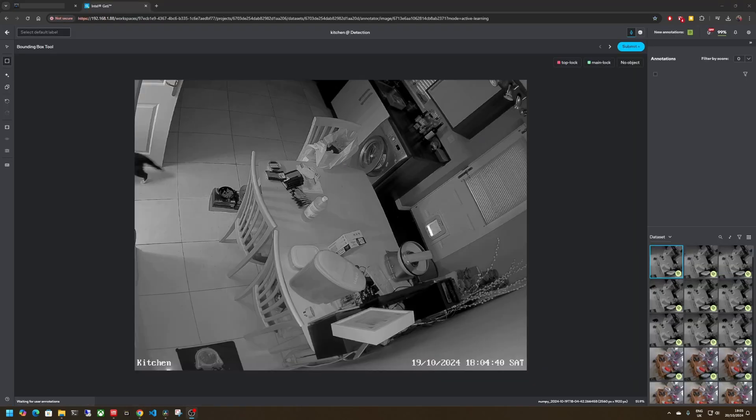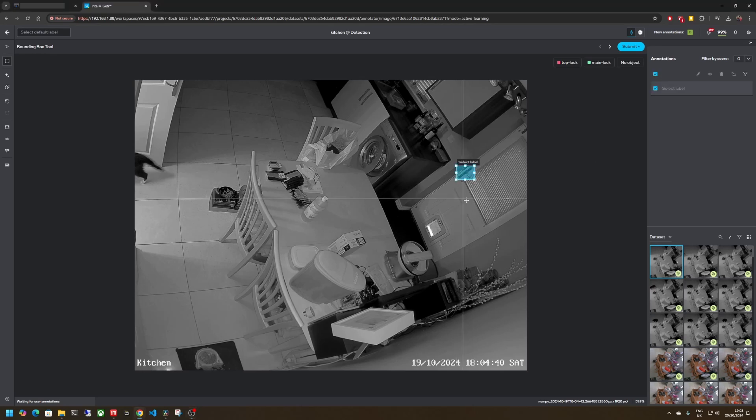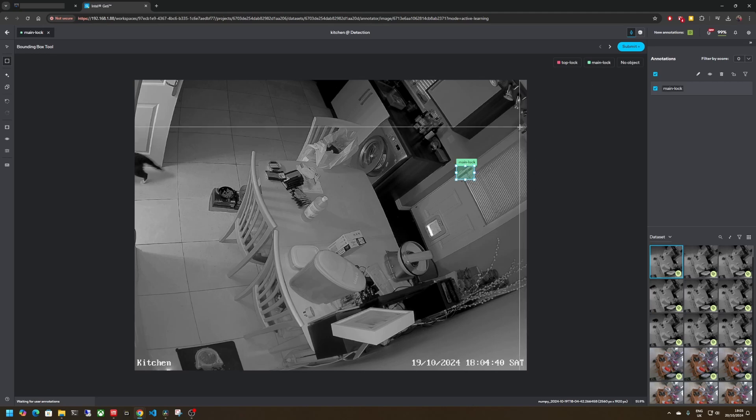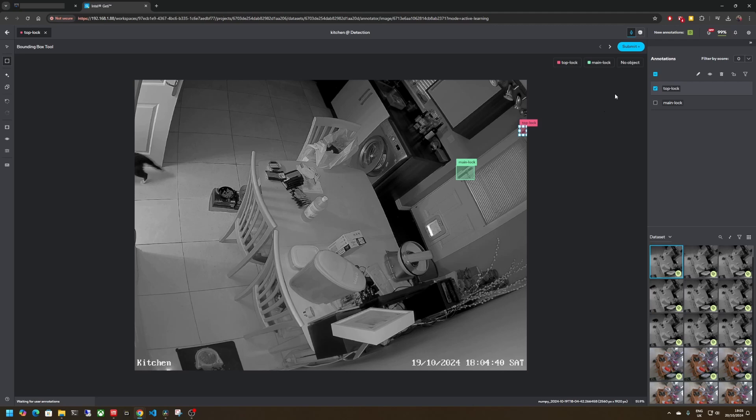Once you've captured some data you need to start training your vision models on it. I'm going to be using Intel Geti, full disclosure I'm part of the team that develops this but you can use any other product to do this part. So I'm going to go ahead and annotate the objects of interest so I've got my main lock there and my top lock up there. Do this a bunch of times, get your vision model trained and this is training a detection model which is first going to localize where those two objects are within the scene.